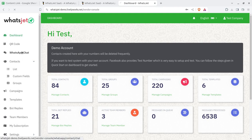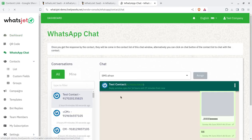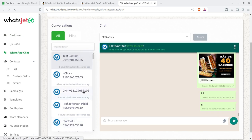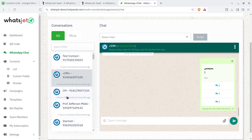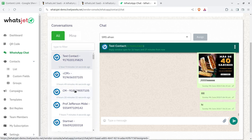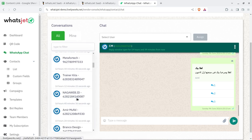The WhatsApp chat option allows you to chat and call directly from the platform. Contacts who are onboarded on the system are visible here, and you can chat with them without using your mobile phone after integrating the solution. You can answer queries from prospective customers and all conversations are visible here.